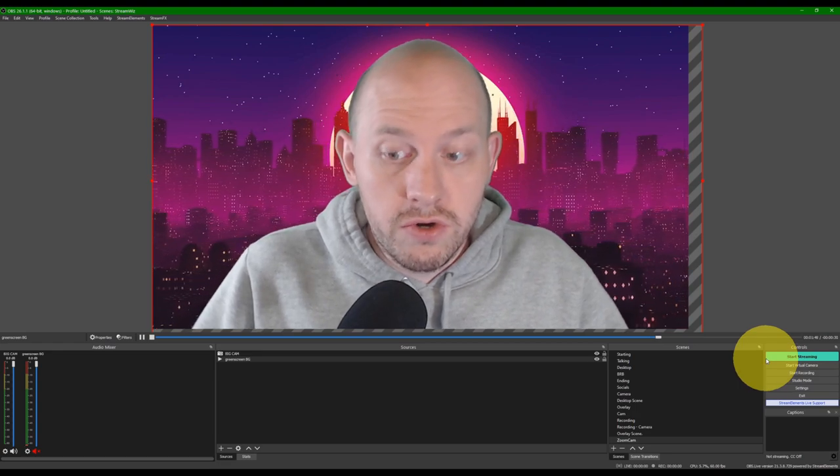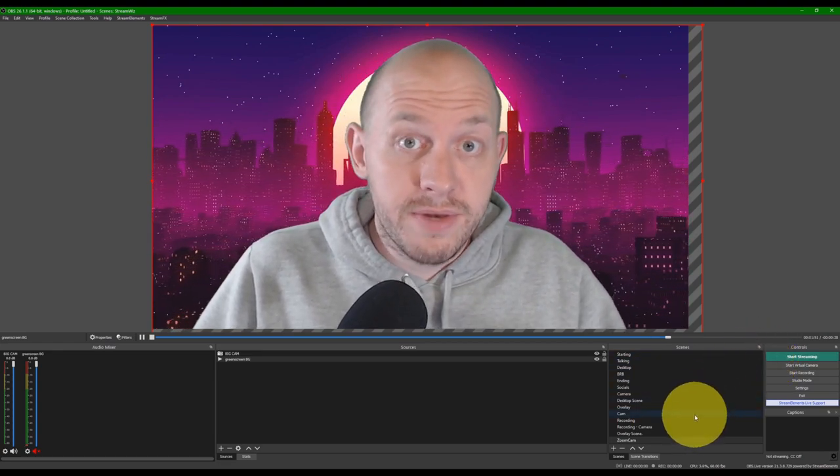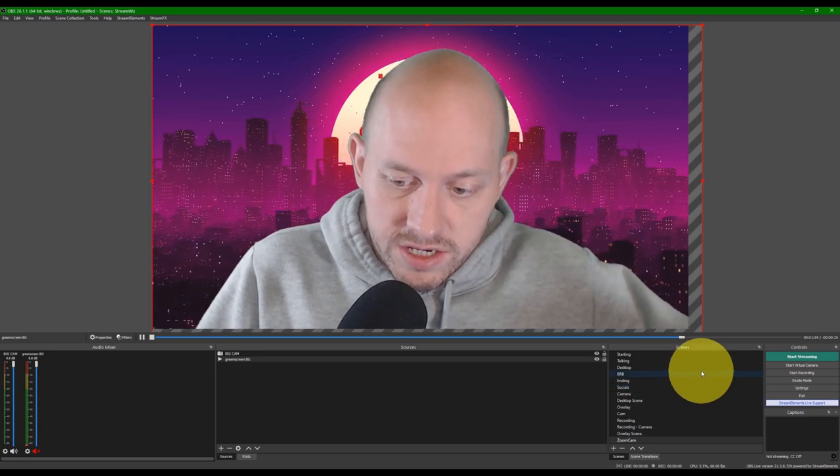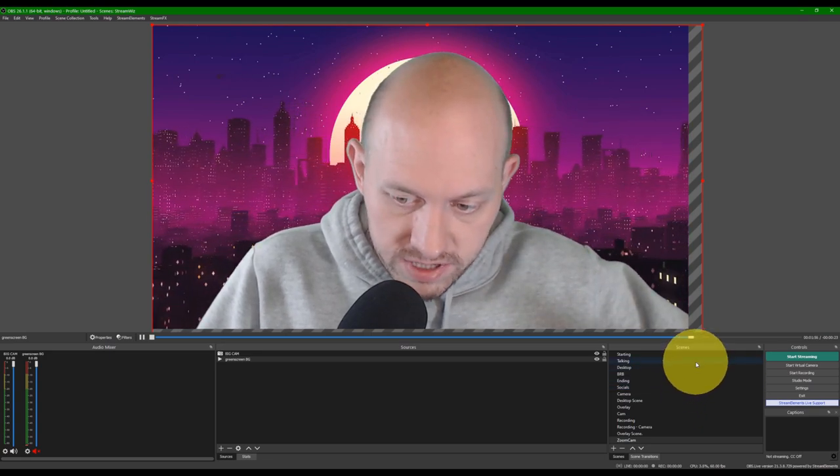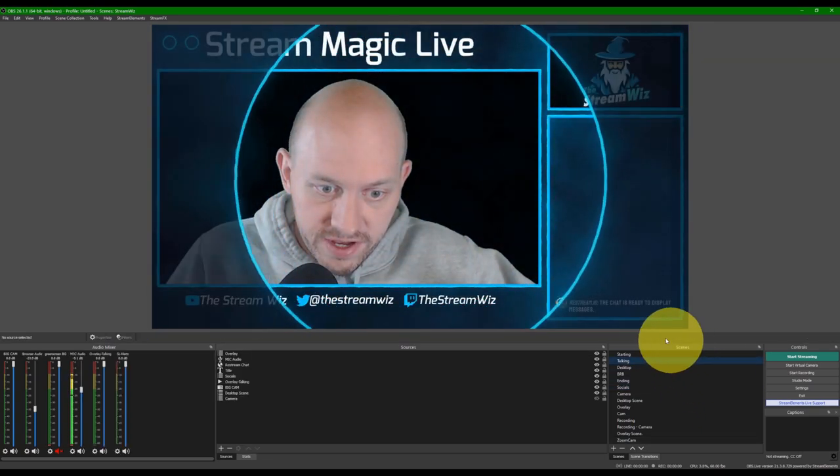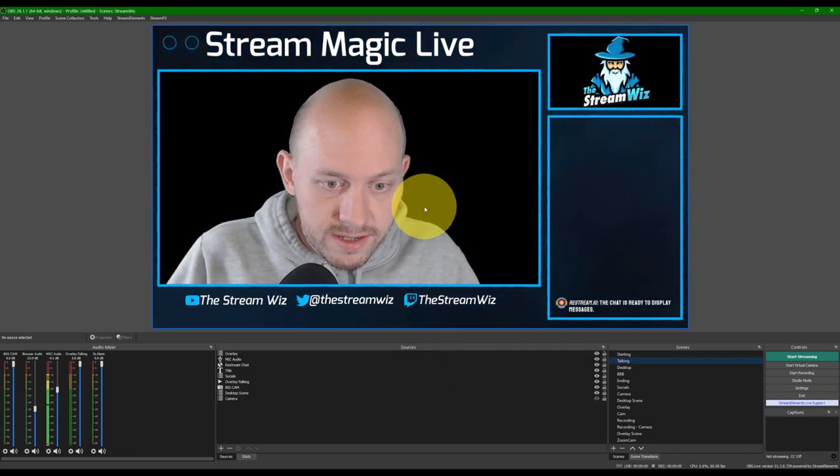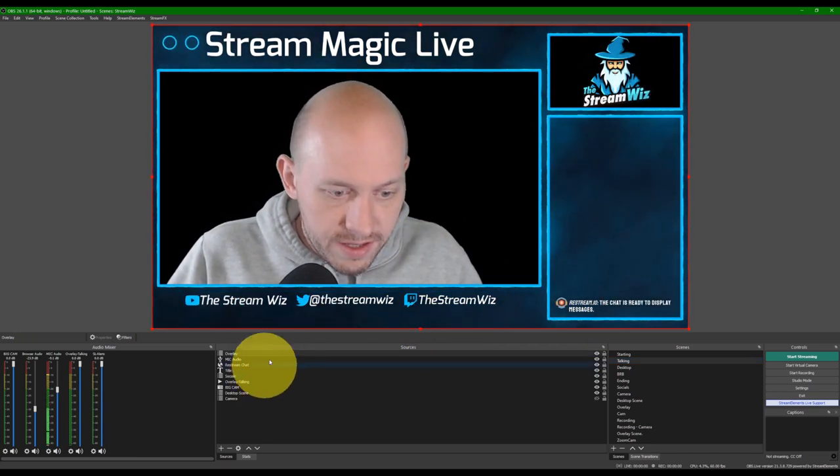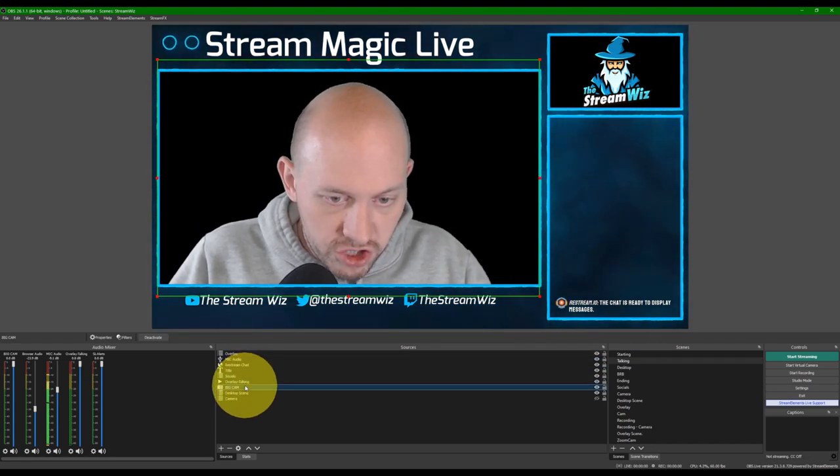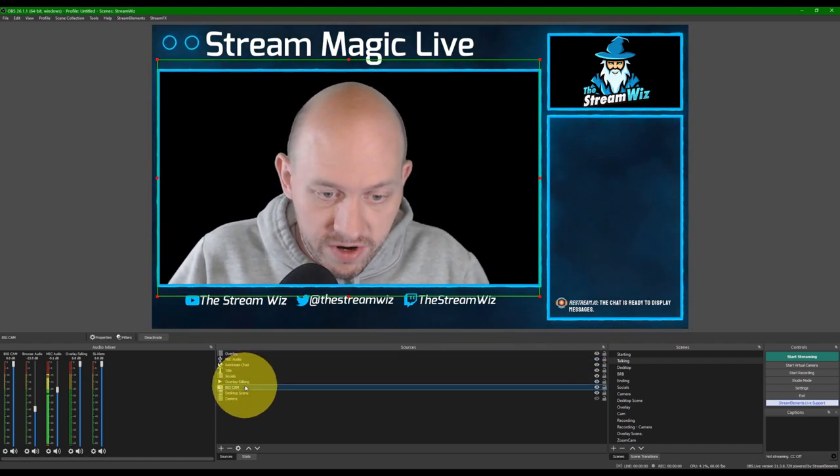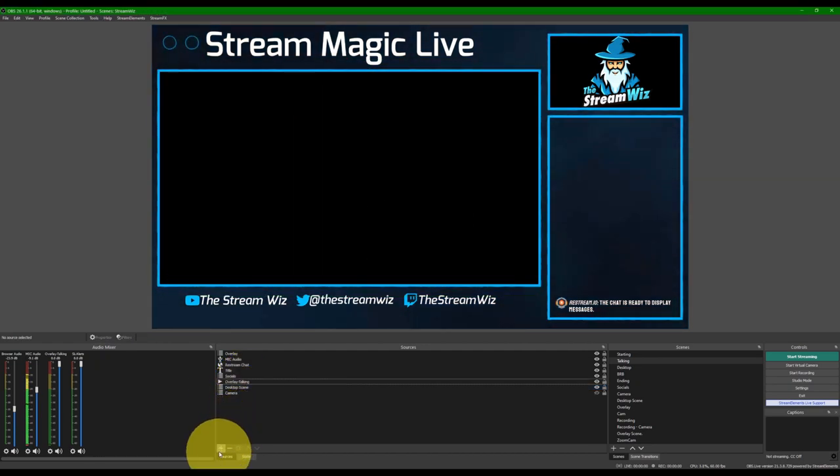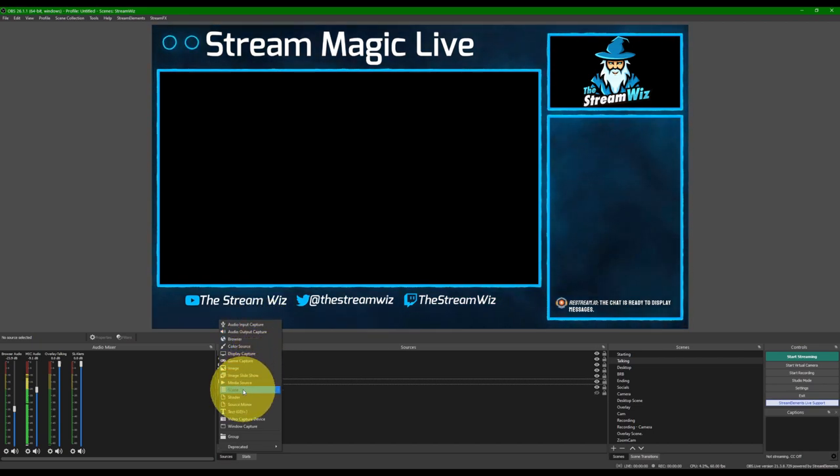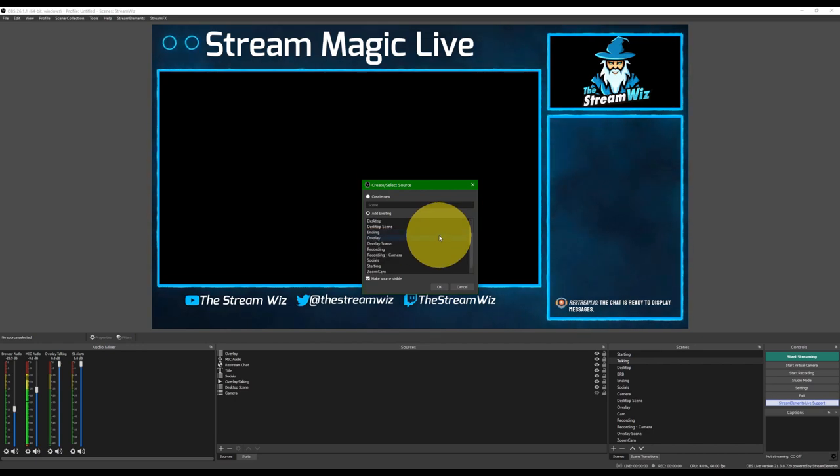And now, what we can do, now that we have this scene built, if we go back to one of our other scenes, like this talking scene that we had been in previously, if we say, delete this, where we had just our camera in here previously, we can delete that source. And you create a new source. And instead of a capture device, we could actually put a scene for a source.